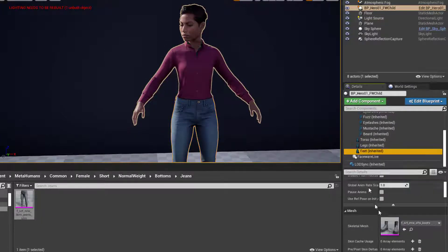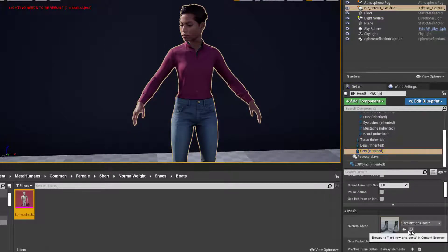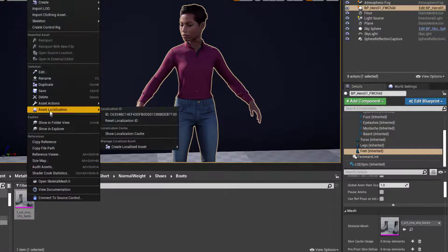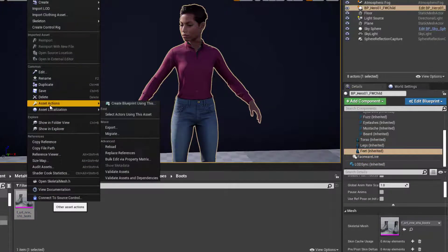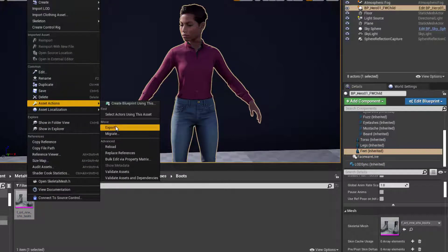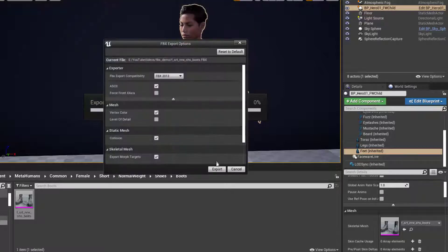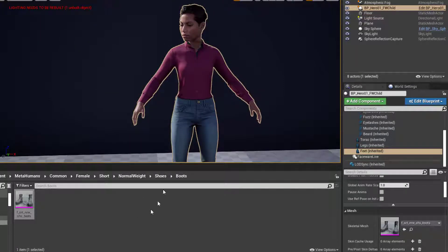And finally, one last time for the feet, same thing. Magnifying glass, right-click, asset actions, export, and save. Save and export. We are good to go.